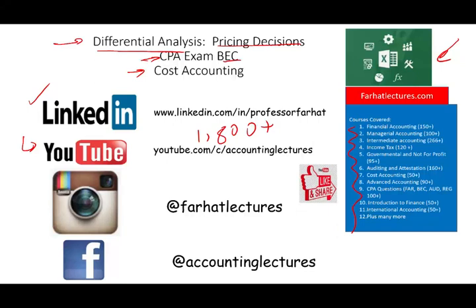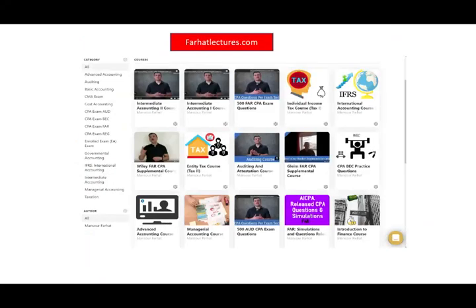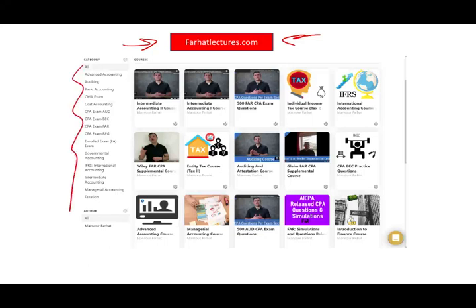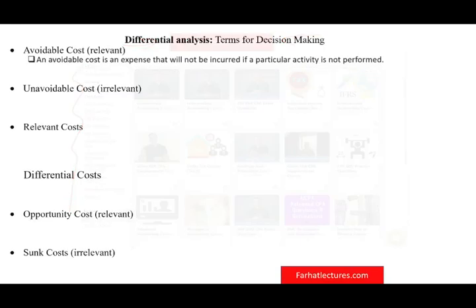If they benefit you, it means they might benefit other people — share the wealth. I do have a website, farhatlectures.com, where you will find additional resources to complement and supplement this course as well as other accounting and finance courses. I strongly suggest you check out my website.